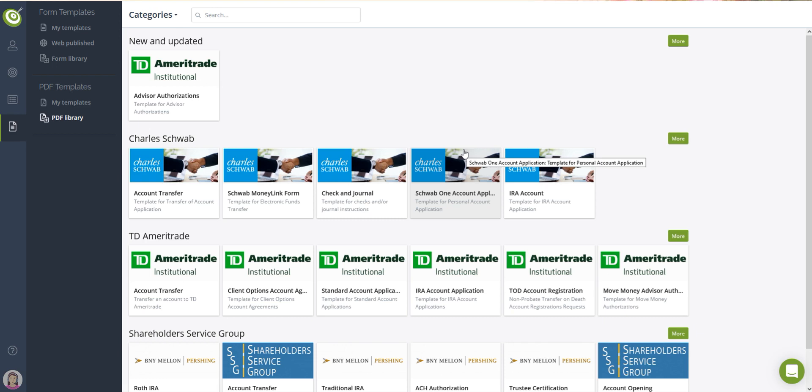They can pre-fill with data that is already in file for your client and then be sent off for your e-signature using DocuSign or PreciseFP.